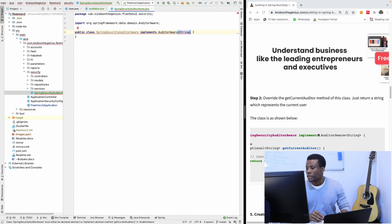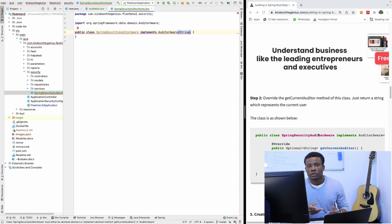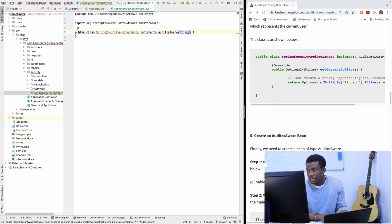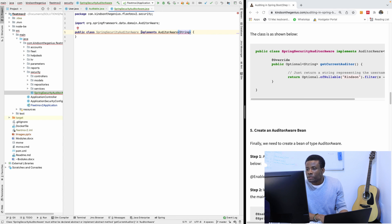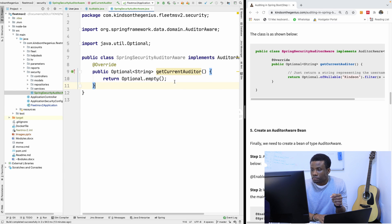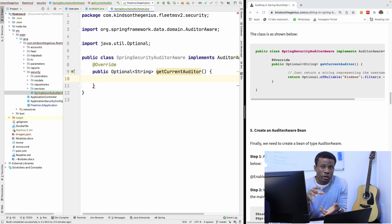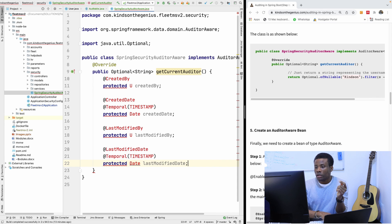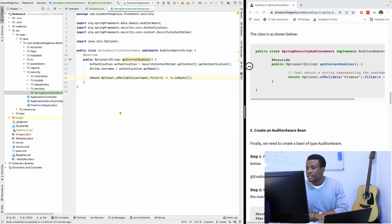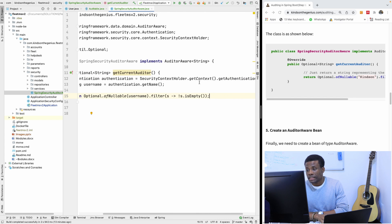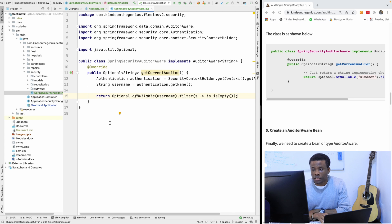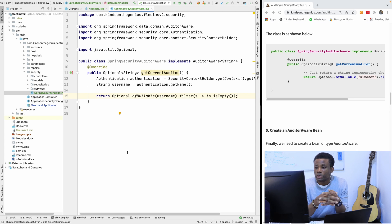The AuditorAware generic type will be String, since we want to store the username. We implement the getCurrentAuditor method to get the current authentication object from the SecurityContext and retrieve the username by calling authentication.getName(). If there is no authentication, we return an empty String.